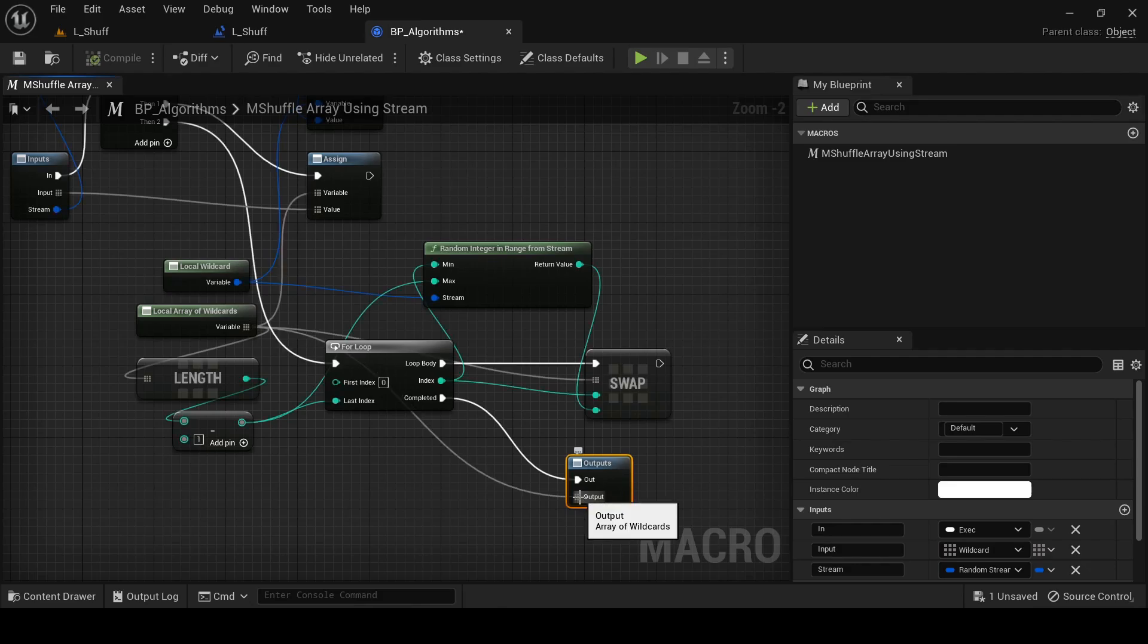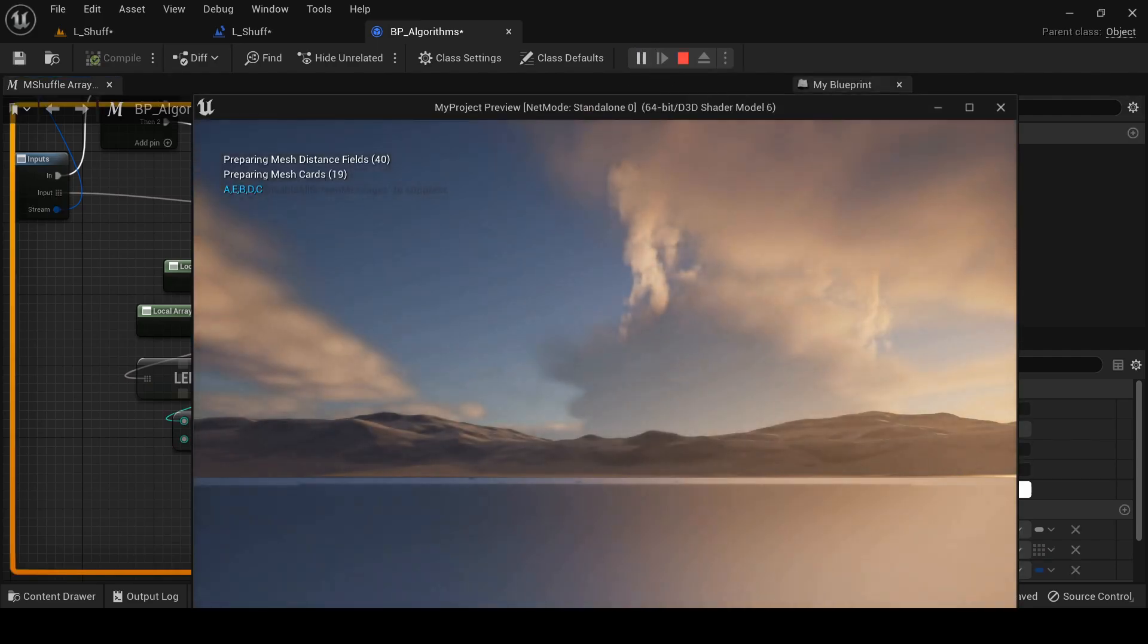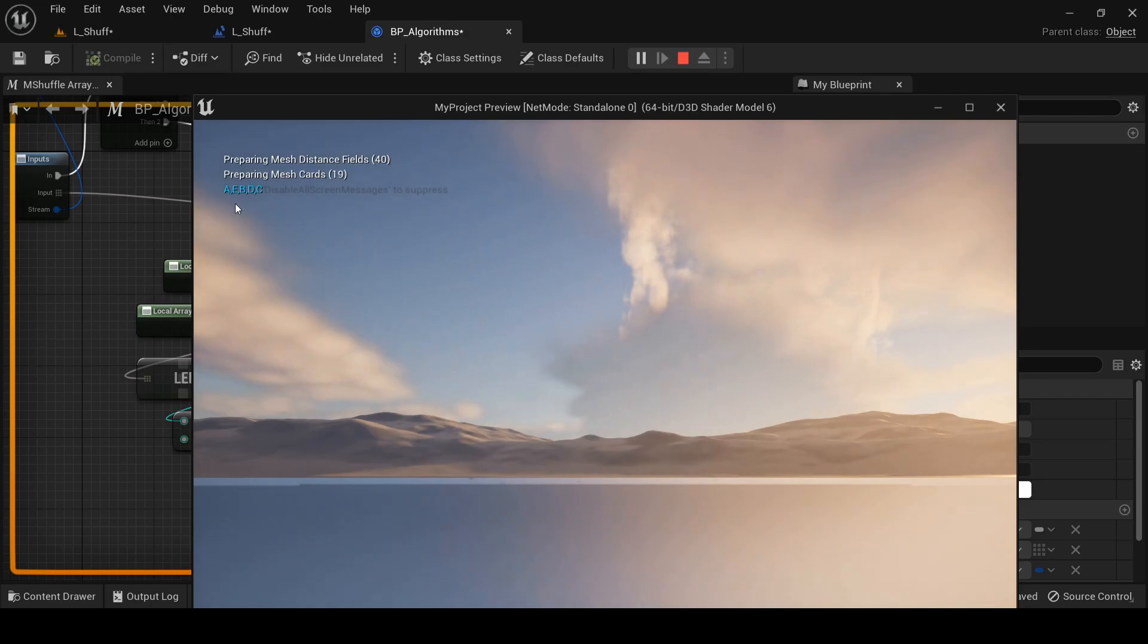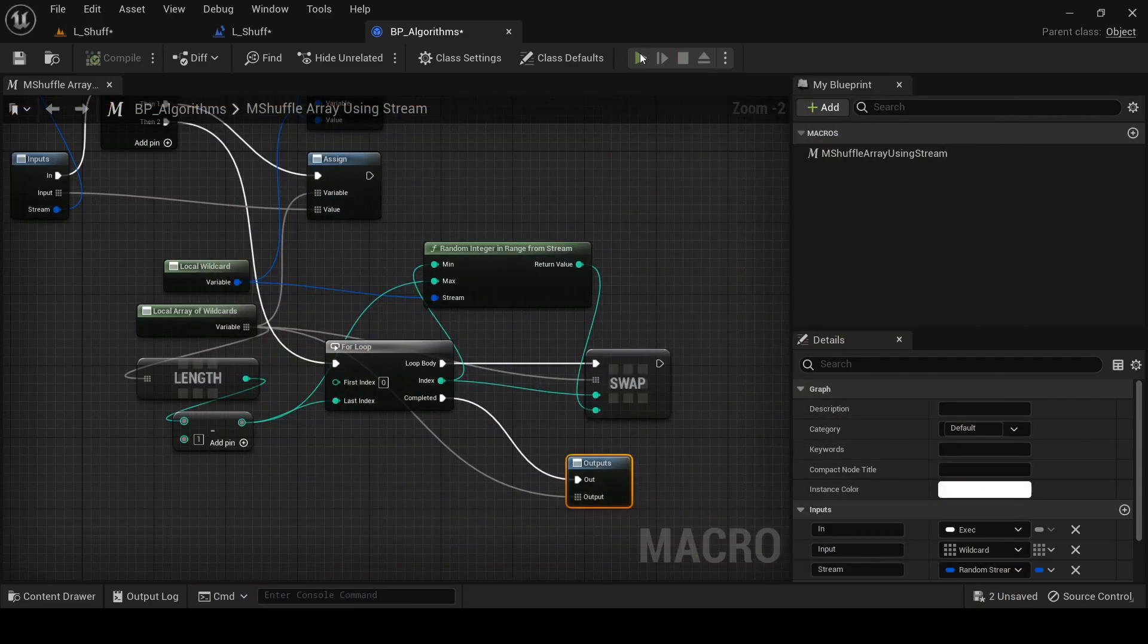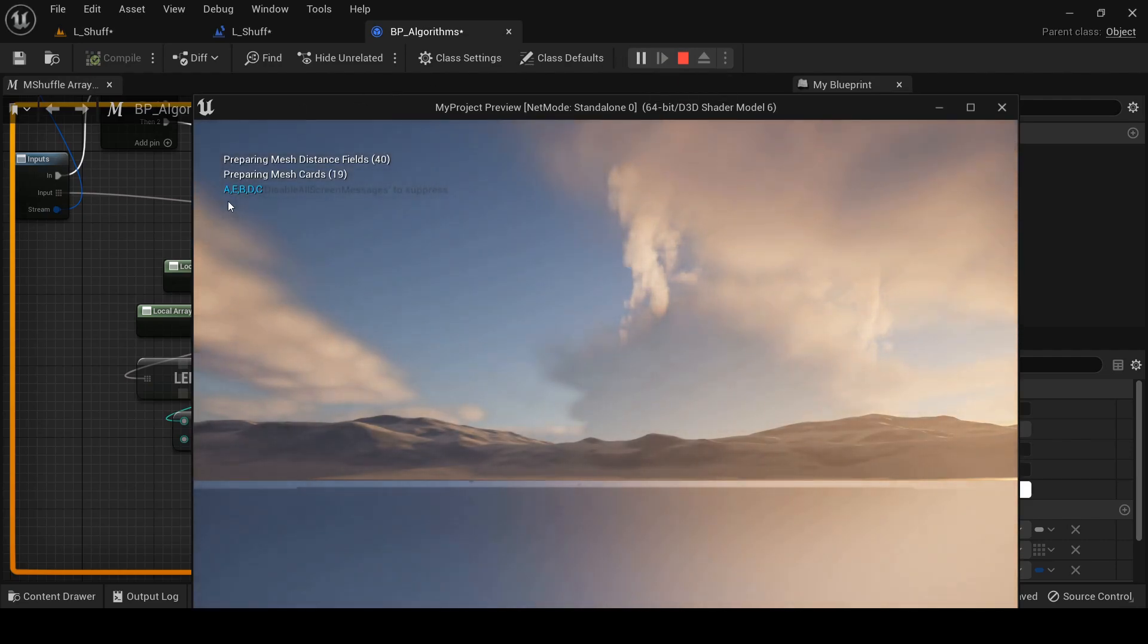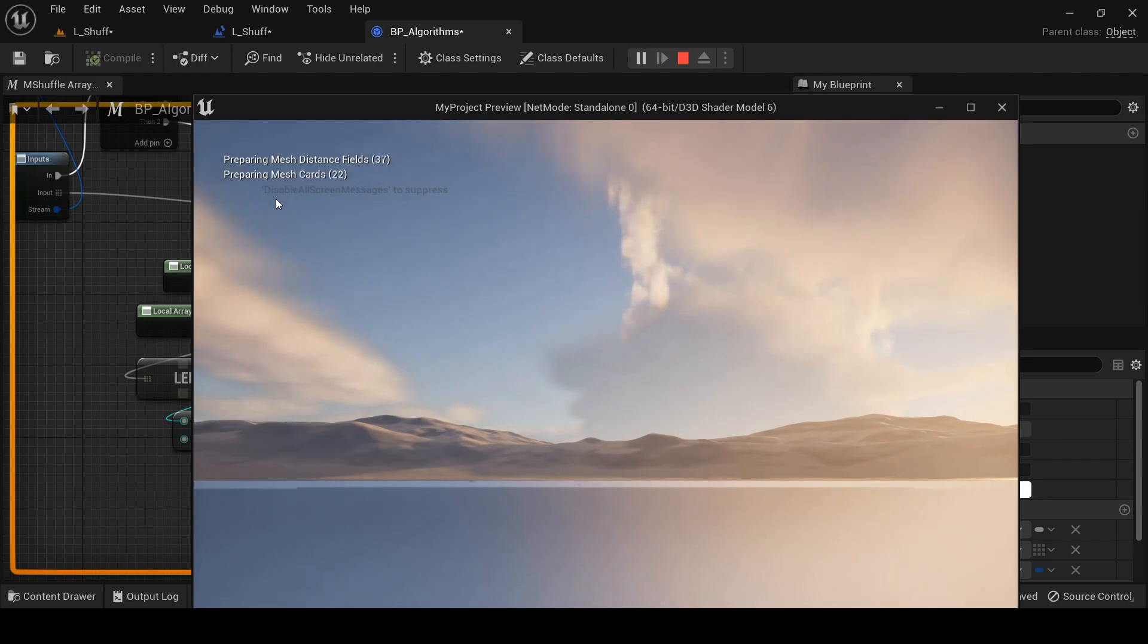Alright. A, E, B, D, C. That looks nice and shuffled. Let's try it one more time. A, E, B, D, C. So that's the same sequence of letters. And that's good because we didn't change the seed on our random stream. So that means that we're getting deterministic output here. So let's go change the seed and see if it changes the output.